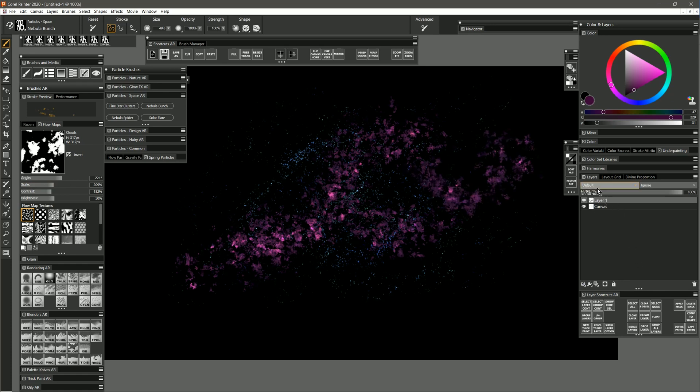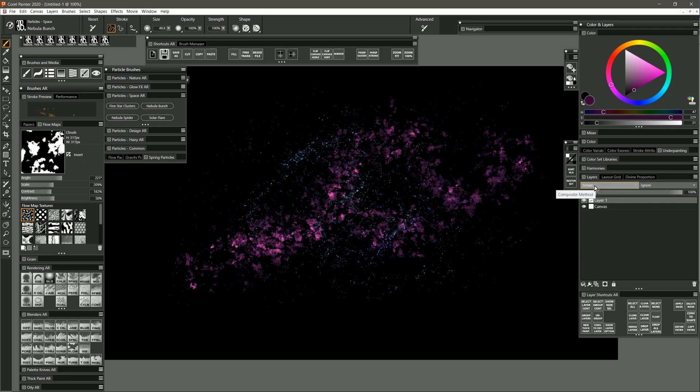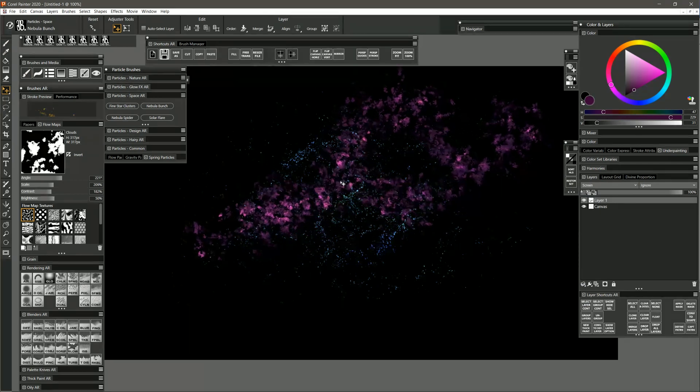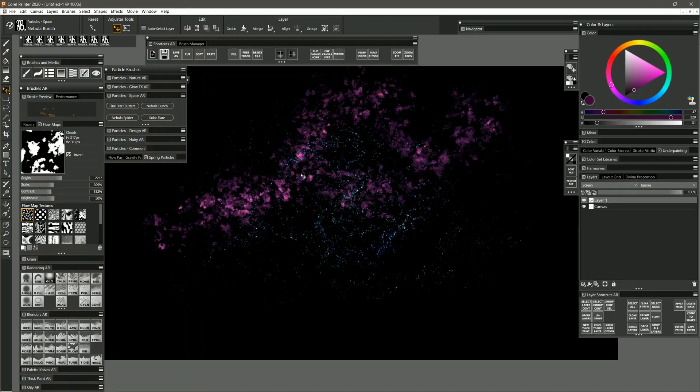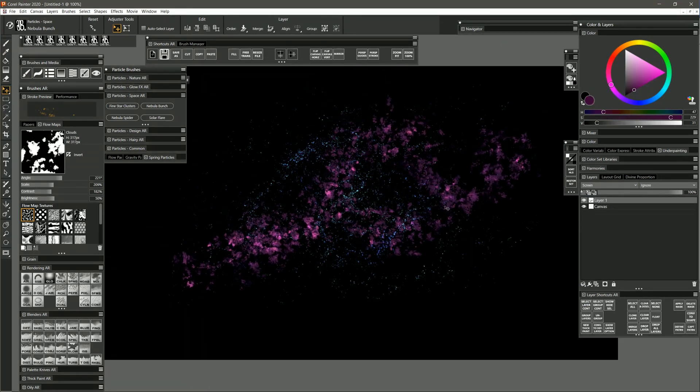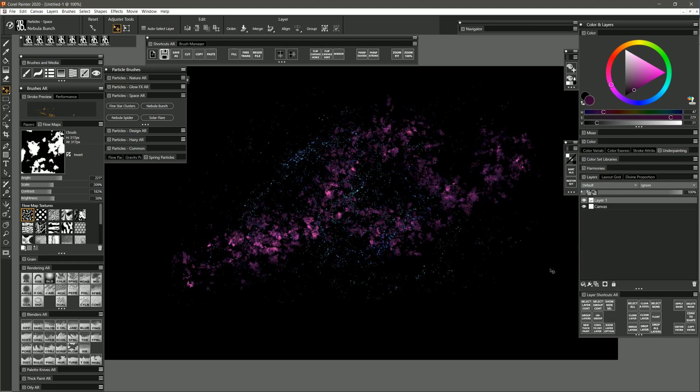Because this nebula is on its own separate layer, if we wanted it to blend with the background, we could set it to screen. Now you can see if I use the layer adjuster to move it around, then we can always see through to the background. If we wanted it to cover the background, then we can just set it to default.